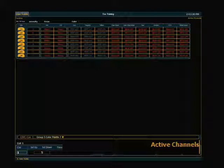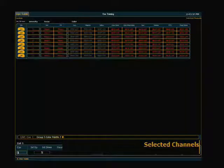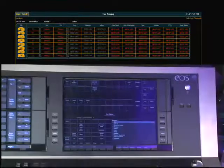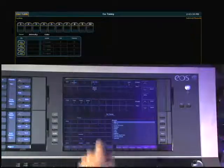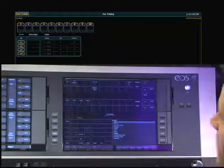Flexi one more time will take us to a mode called selected channels. What's nice about selected channels is it really is that whatever I have selected. So if I've got an additional selection, say I grab just some of my conventionals, you can see that I've only selected channels 1 through 14.